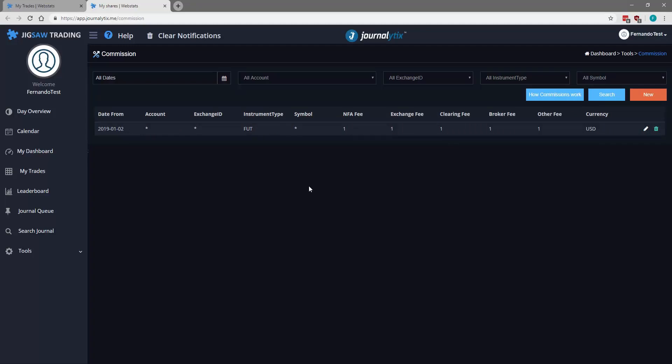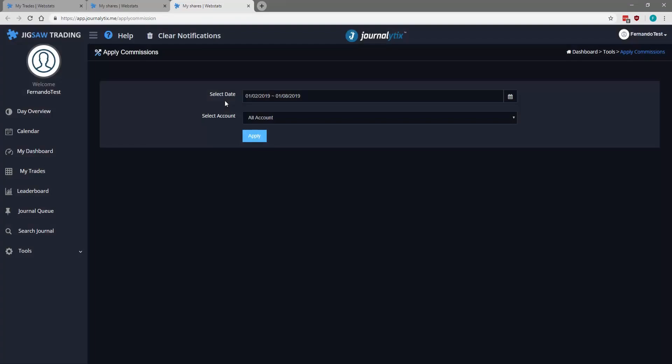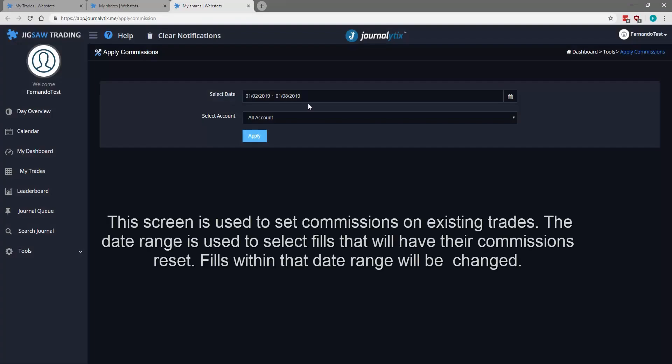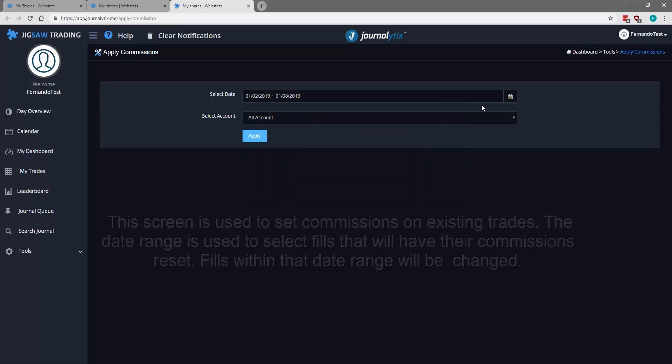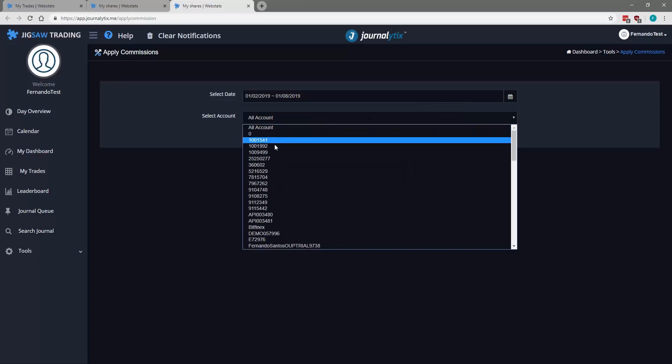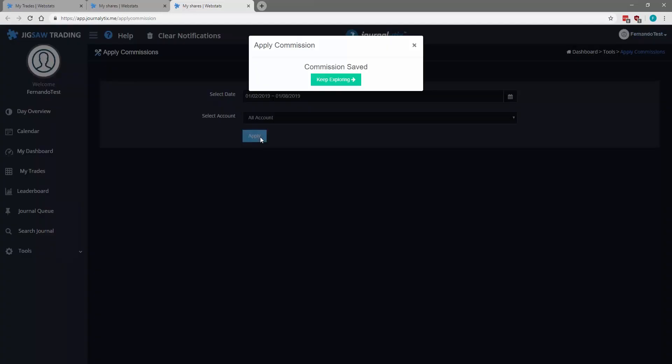Our commission has now been created. Go to Tools again, Apply Commission, new window opens. Here we're going to select the range for which we want to apply our commission. We're going to maintain January 2nd till today. We can specify an account but for this example we're going to select all accounts. Click OK.